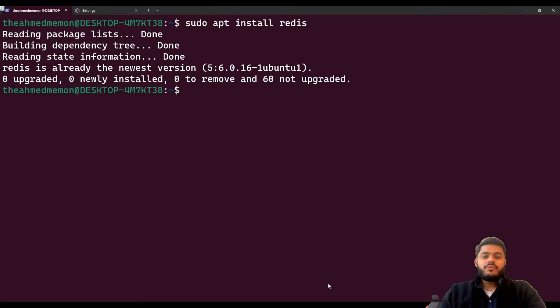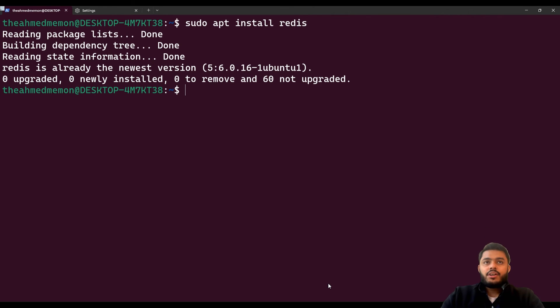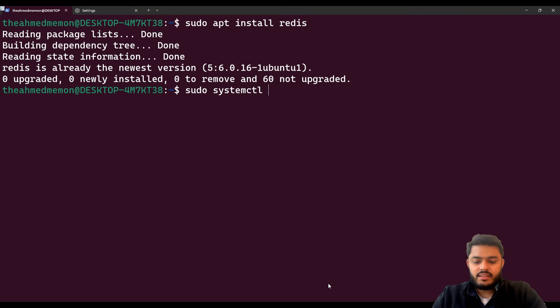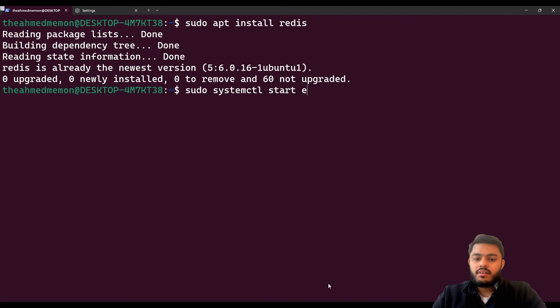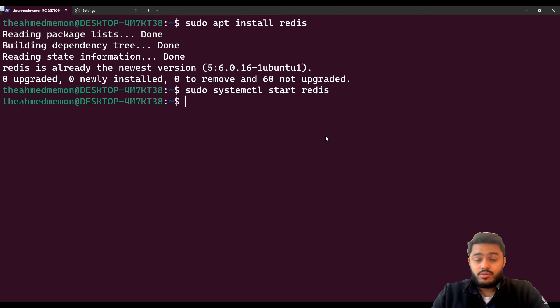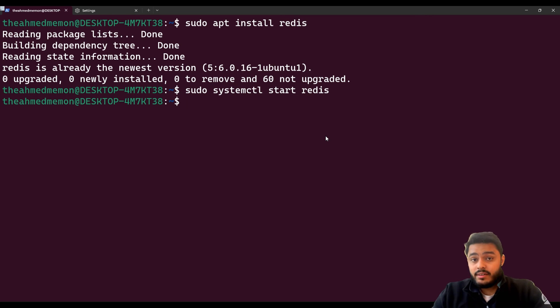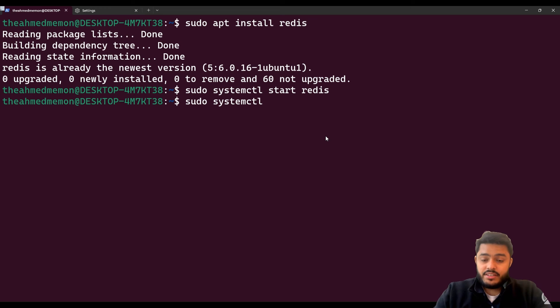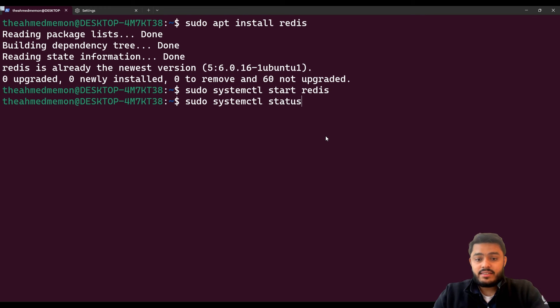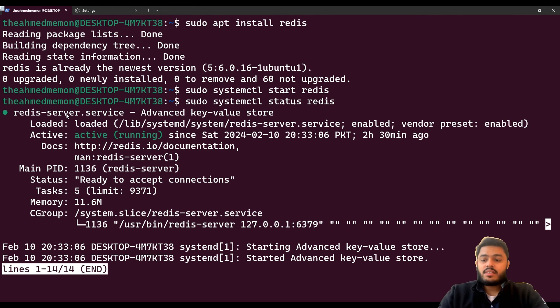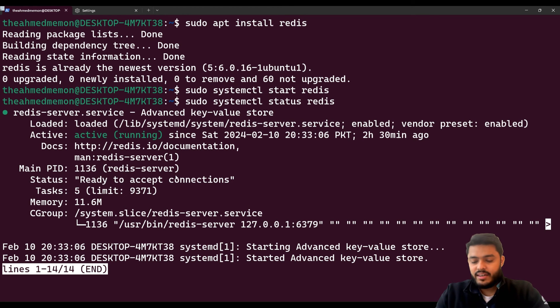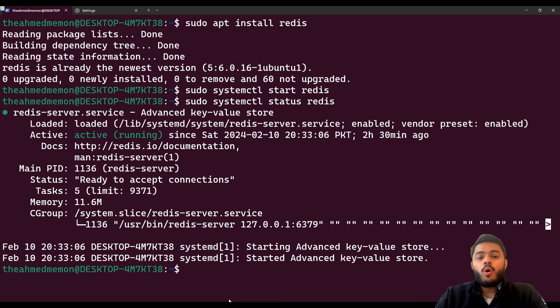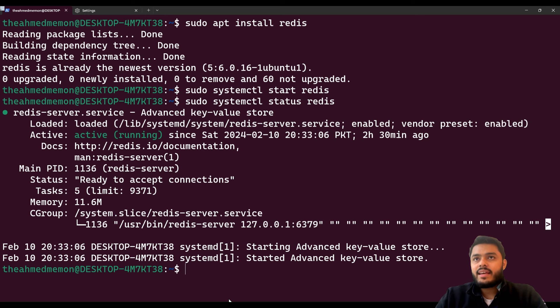After the installation of Redis you need to run Redis. You need to run a command sudo systemctl start redis. When you type redis it doesn't print anything, so how do you know that Redis is running or not? Then you need to run the same command but instead of start you need to check status of Redis. You can see the Redis service redis-server.service is running.